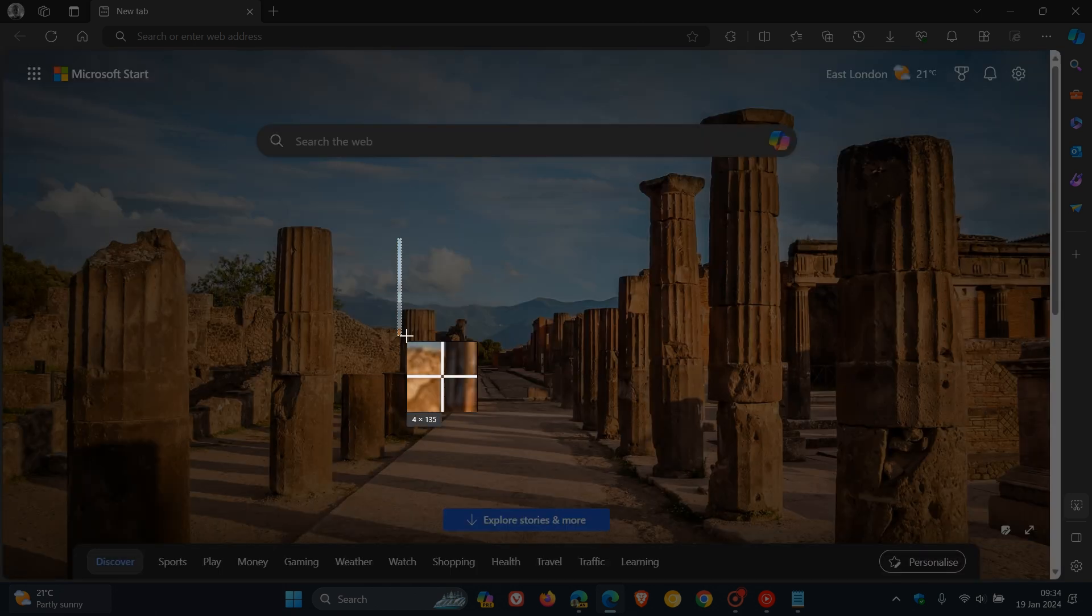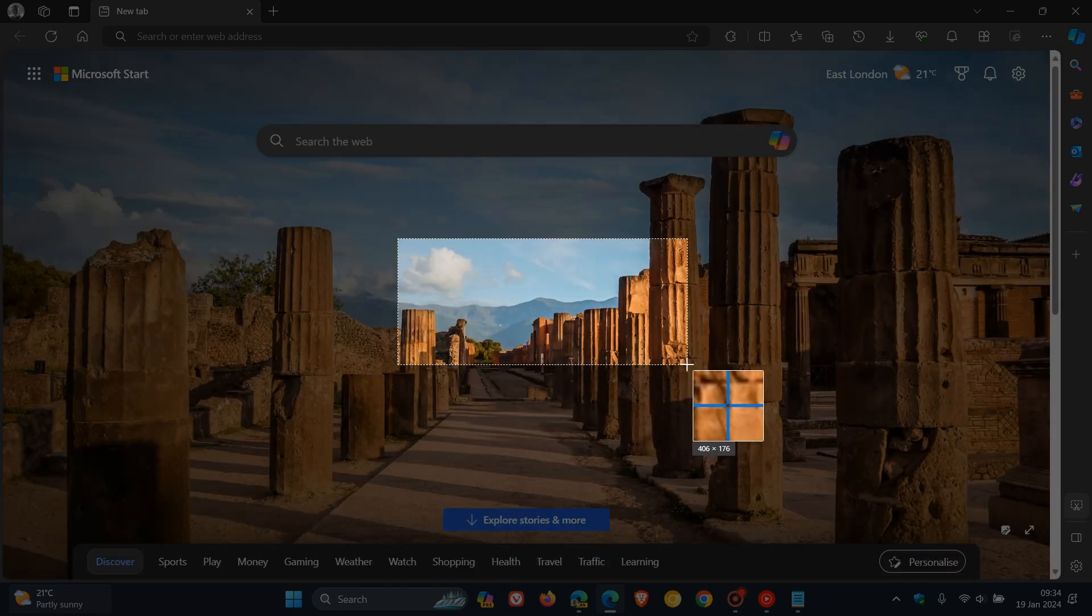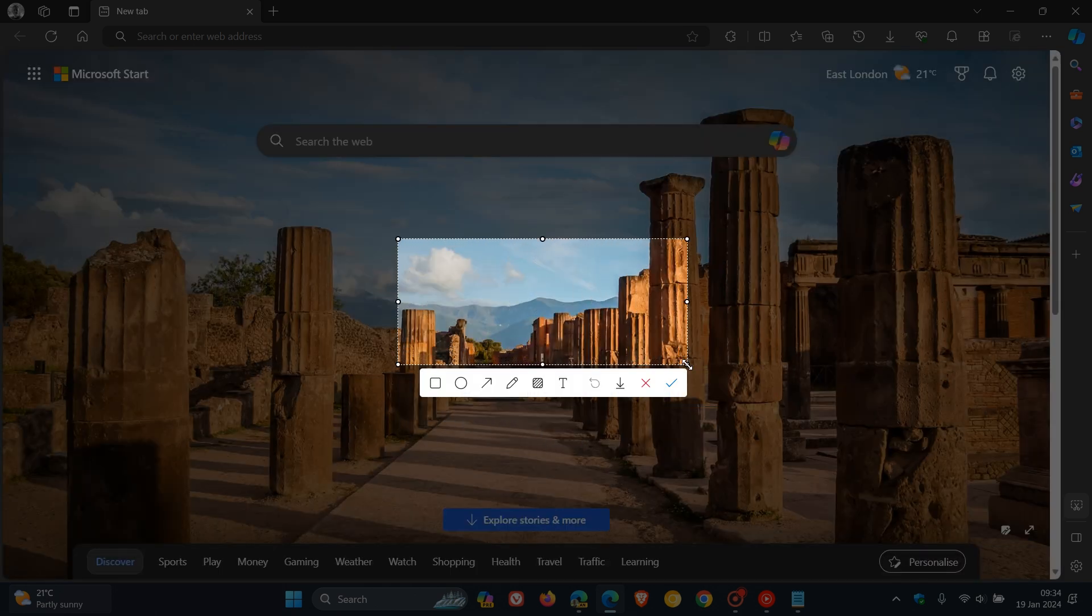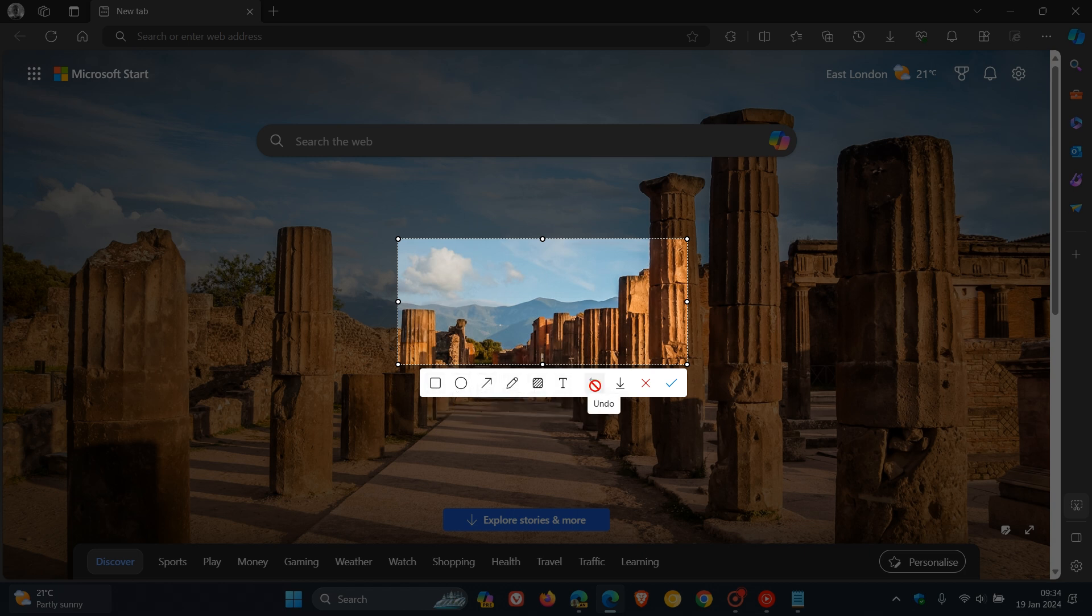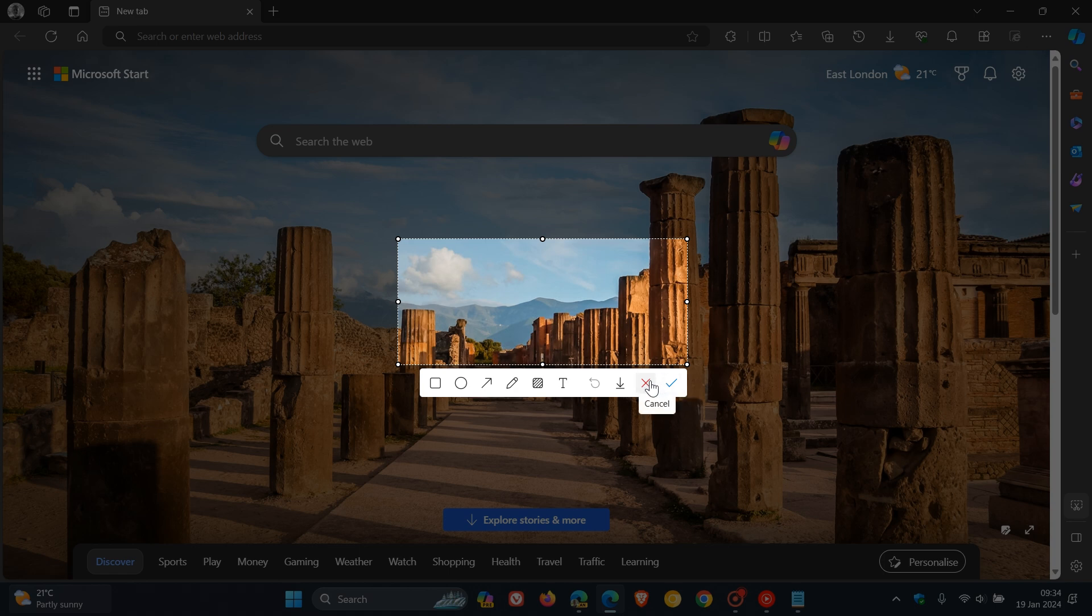You can capture a portion of your screen or a whole web page as an example. And you've got a couple of different options available here at the bottom where you can add a square, circle, arrow, and so on, and you can save, X out, and you can click on Done.